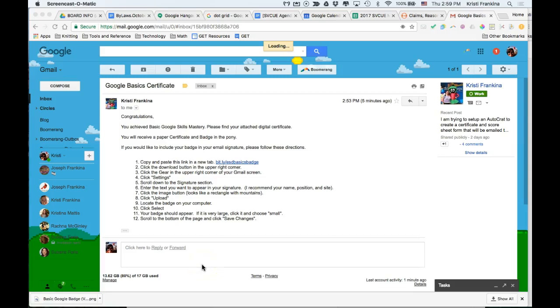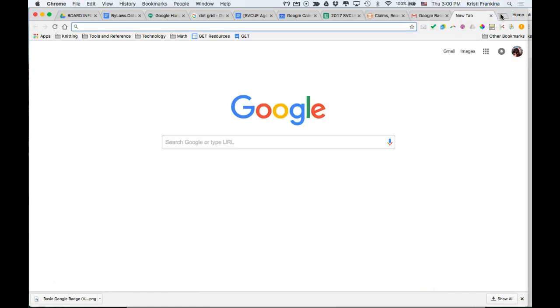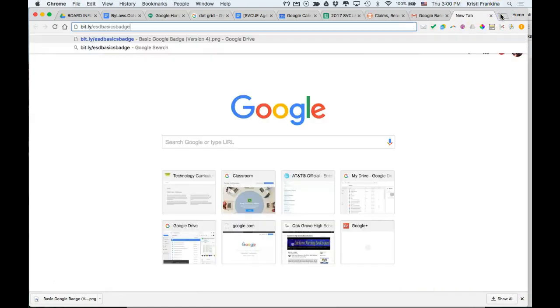To add the Google Basics badge to your Gmail, first copy and paste the bit.ly that I sent to you in your email. You're going to put this into a new tab.